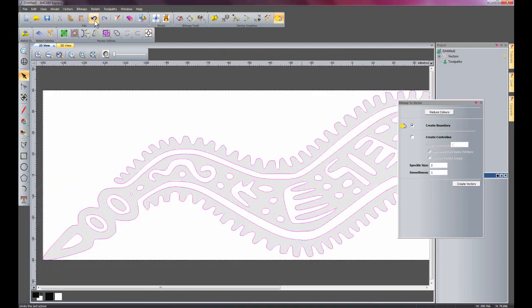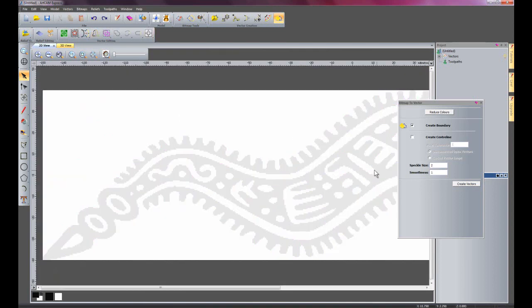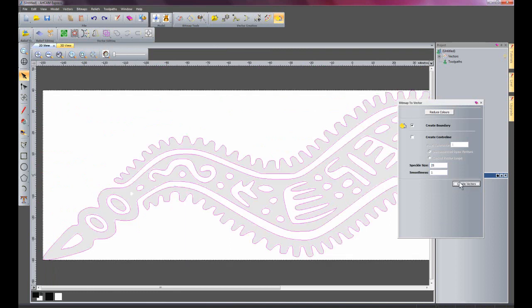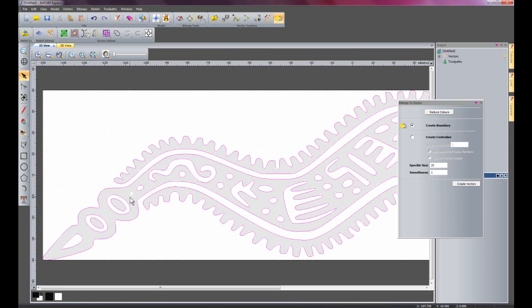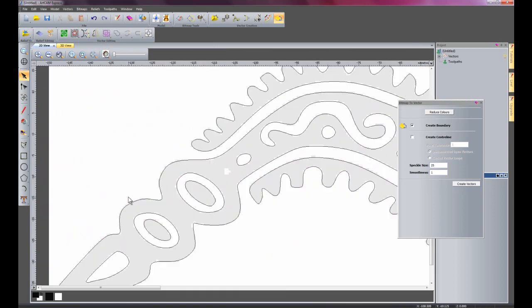So I'm just going to undo that. And I'm going to show you what it's like with a larger speckle size. So let's say 25, and I'll create that there. Here you can see if I just zoom in here.